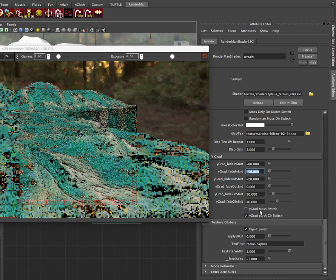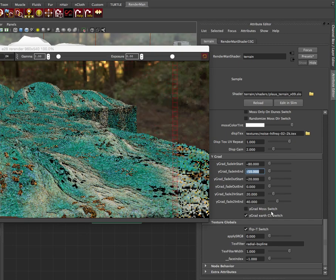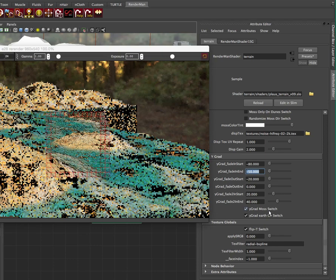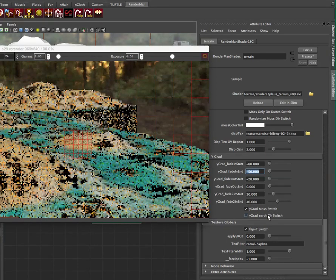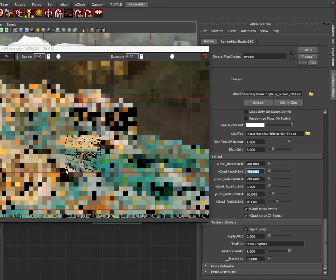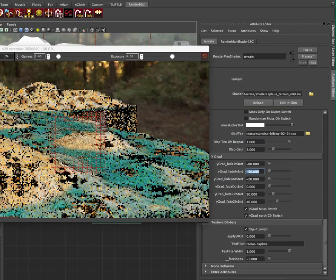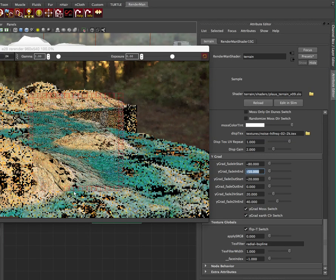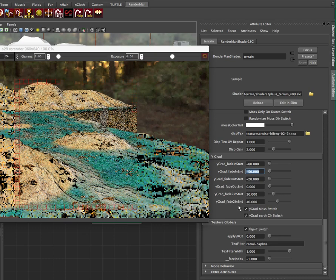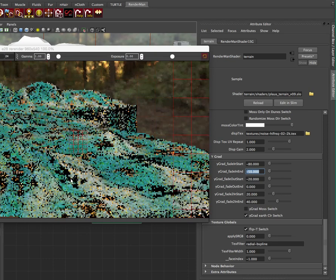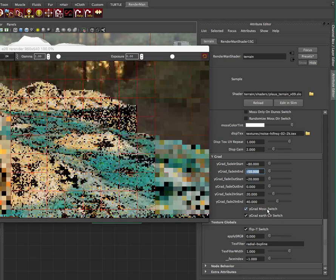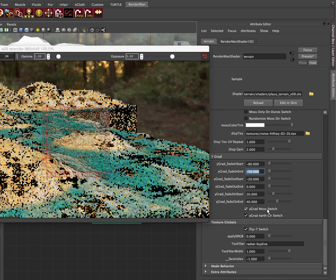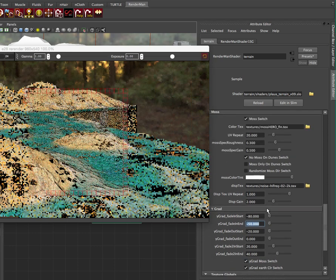And what happens if I switch off the Y grad moss switch? So the whole purpose of defining this Y gradient is for these procedural things like the moss, it's going to go everywhere. But if I turn that on, as well as the Y grad color, see how the color is the same everywhere? Well, I've defined a vertical gradient. So the stuff higher up is going to get a little bit different color. And the moss is just going to eliminate it from the higher areas. So there's a lot of kind of neat things you can do with that.